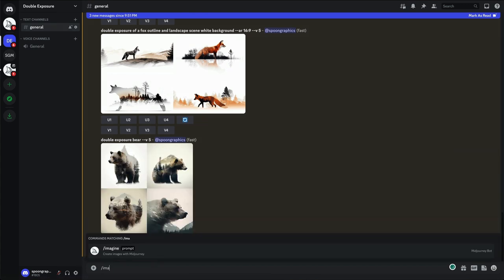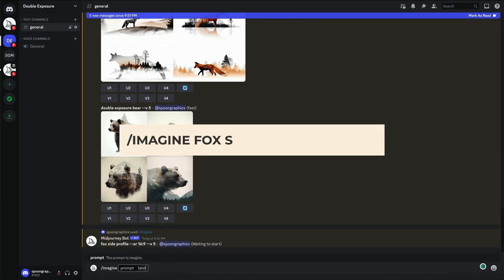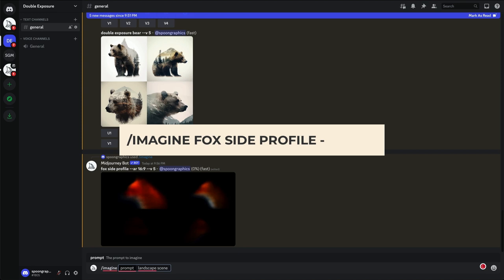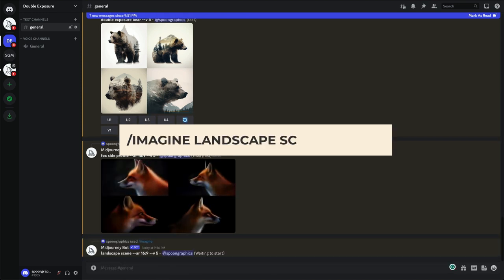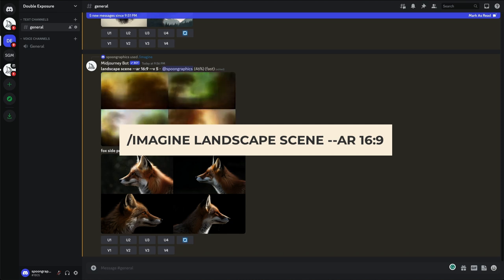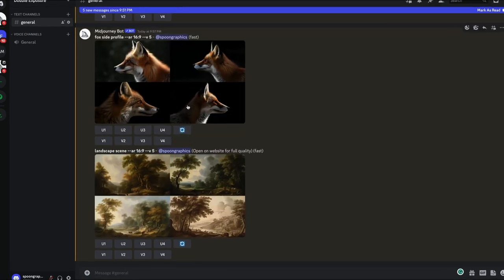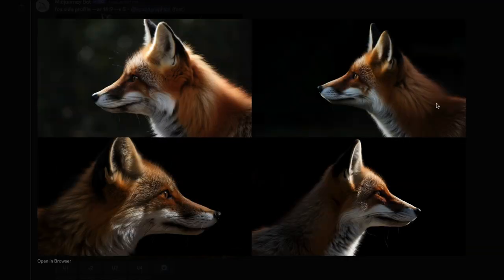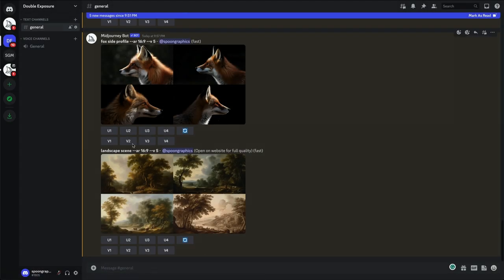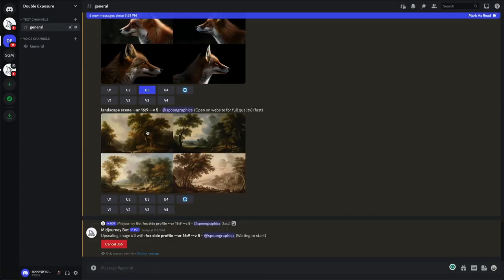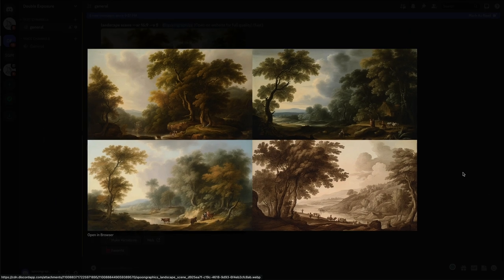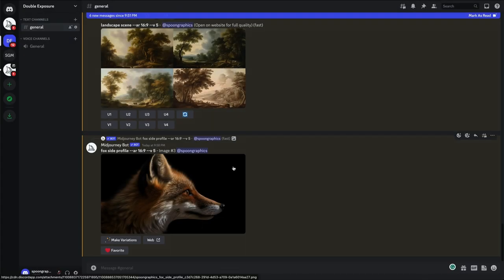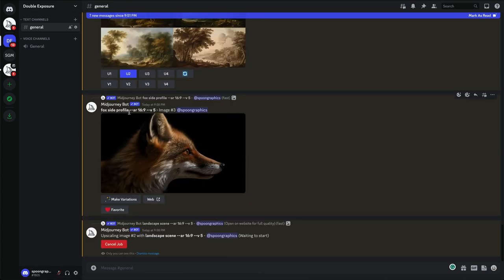Let's try a completely different method by blending two specific images together. But first we need some images to work with. No need to download any stock images, we can just use AI to create something from scratch. Forward slash imagine Fox side profile and forward slash imagine landscape scene. Look at the realism of these fox images. It really is amazing what AI can do already. It's interesting that with that super basic prompt it has chosen this kind of vintage illustration effect, but it works. Upscale a favorite from each result.